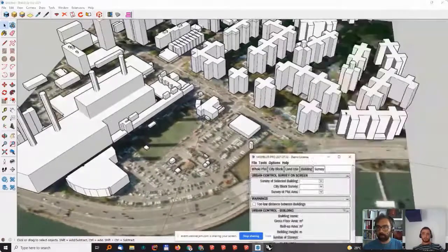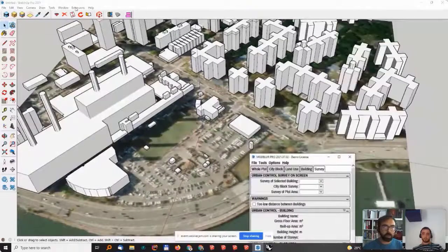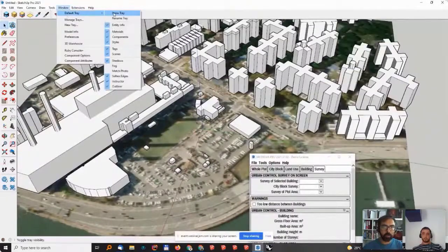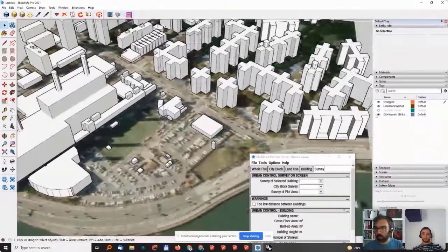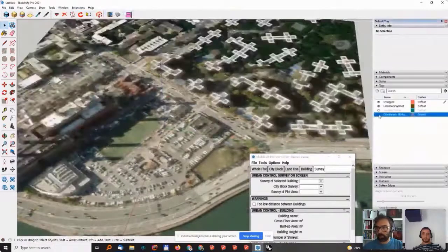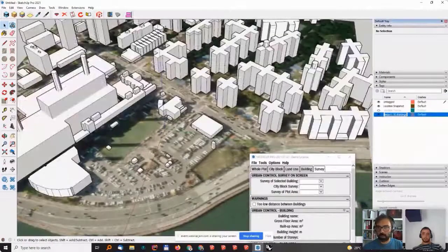And this is actually put to a separate layer. I'll go here to Show Tray, and we have it on a separate layer now.